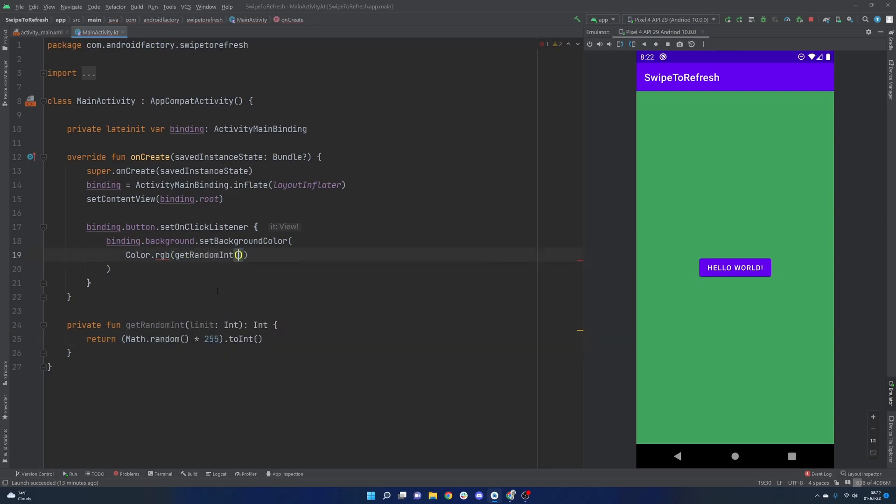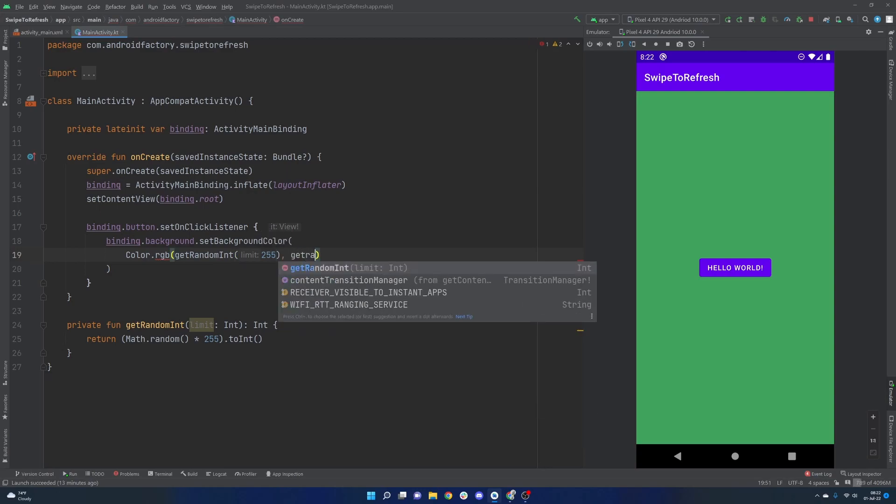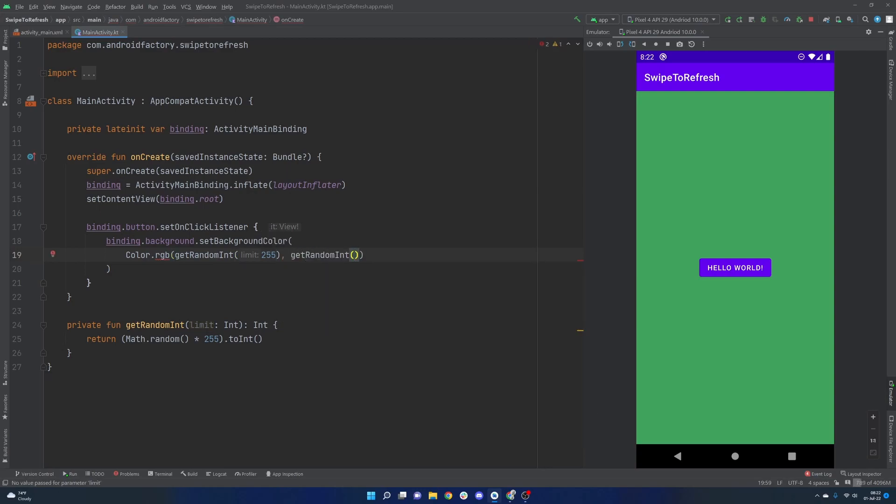So then we can just call get random int for the red value, and then get random int for the other two values here. And that's it. Perfect.